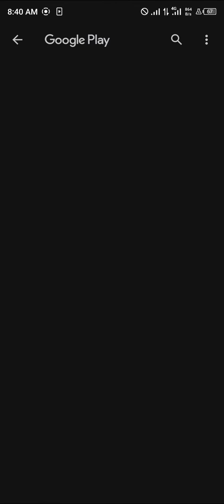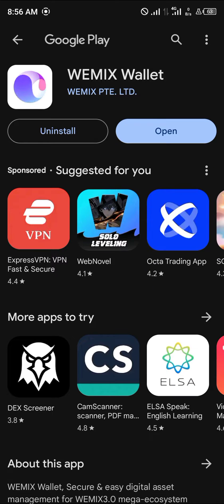Once you've selected Google Play, simply click on the Install option. And once you click on Install and you're done with the installation, simply click on Open to open your WeMix wallet.